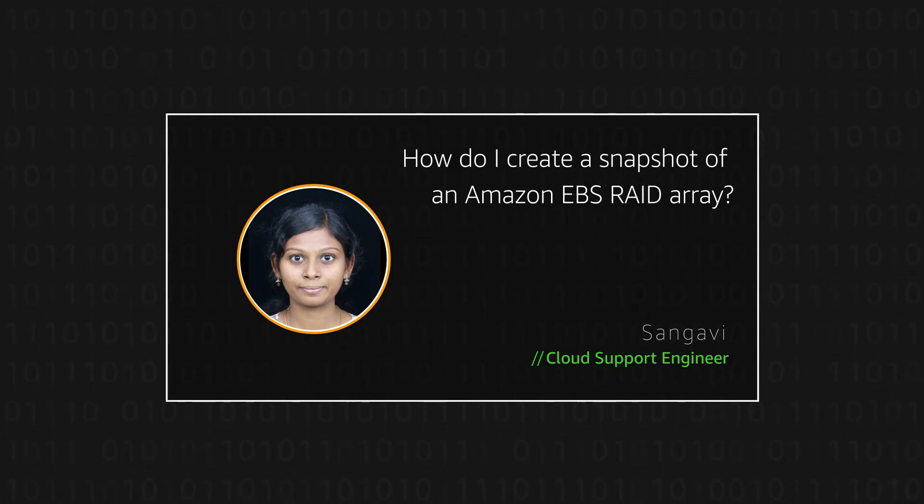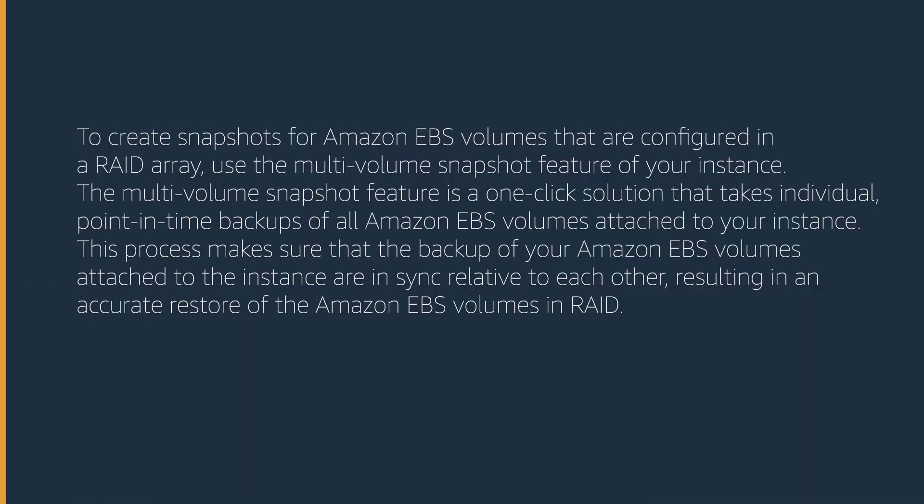Let's get started. To create snapshots for Amazon EBS volumes that are configured in a RAID array, use the multi-volume snapshot feature of your instance.